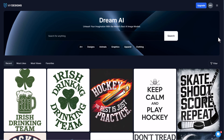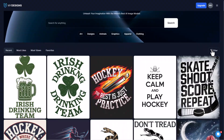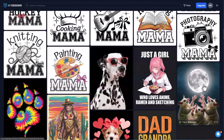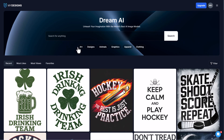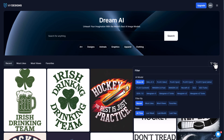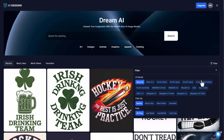This is at MyDesigns.io/dream, and you'll see there's a huge library of images that people have generated. You can filter by specific topics at the top, or click the filter button to filter by all the models available. No one has this many models attached to their AI generation software, so you can really get a whole bunch of different variations of whatever you're trying to do.